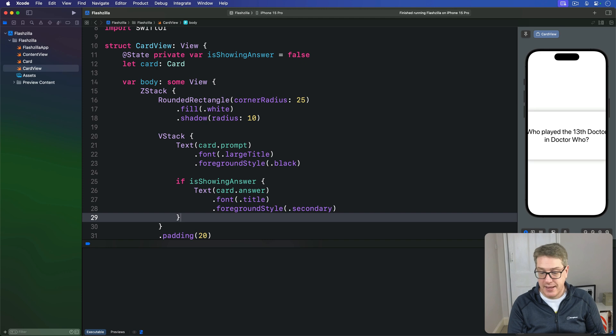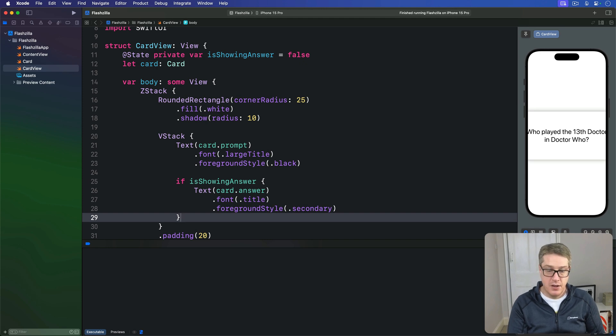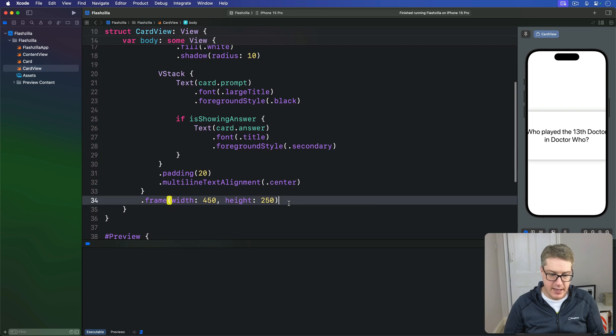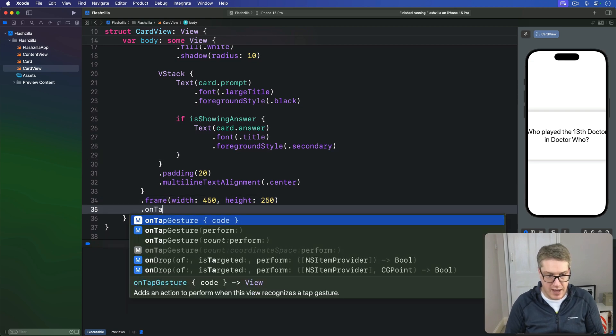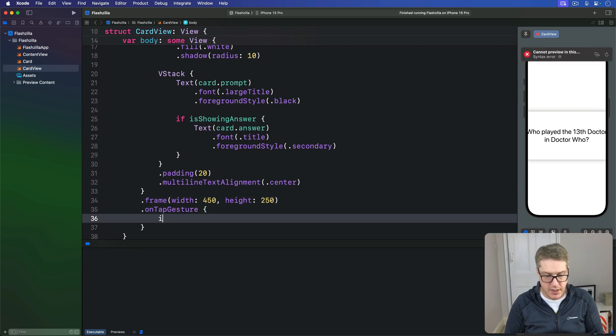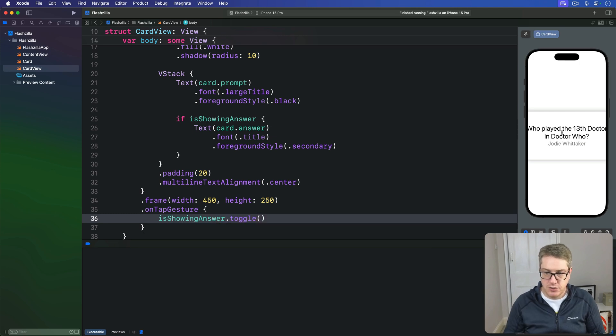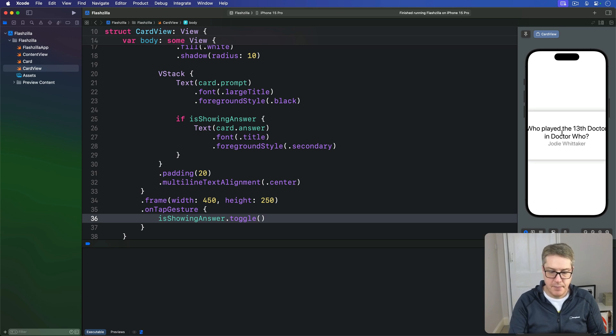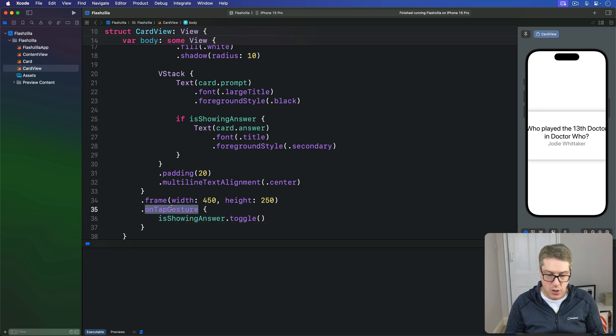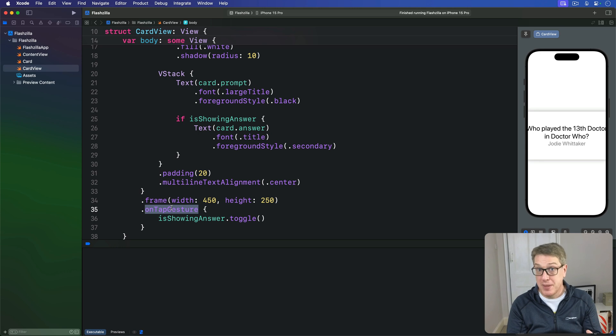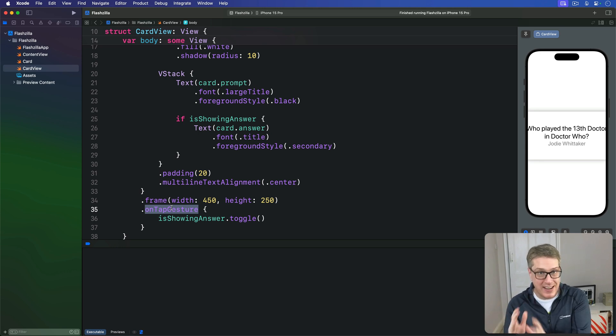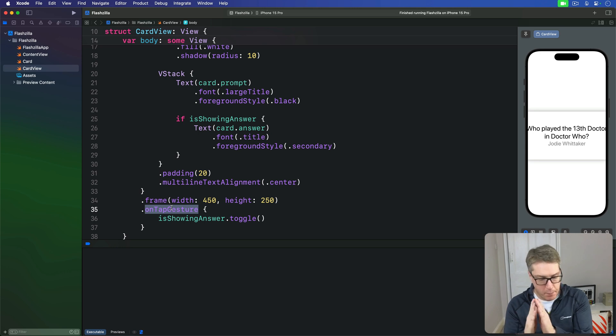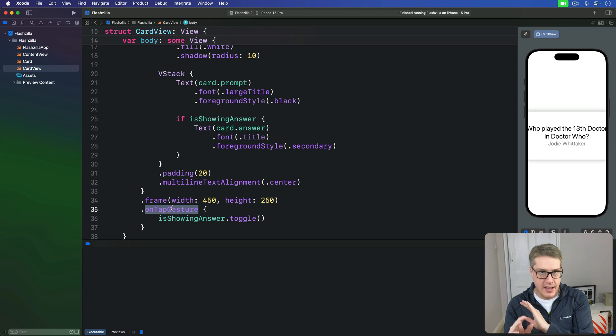And the final step is to add an onTapGesture to our ZStack, which means going down, finding our frame here, and adding onTapGesture. We'll do onTapGesture: isShowingAnswer.toggle. So we tap on the card and it'll show or hide the answer like that. Now in this instance, using a tap gesture like this works better than a button because we'll be adding dragging as well. So we'll have two gestures fighting at the same time, and we can resolve that neatly with a gesture around the button. Don't worry, we'll make sure and fix up all the accessibility later on too.